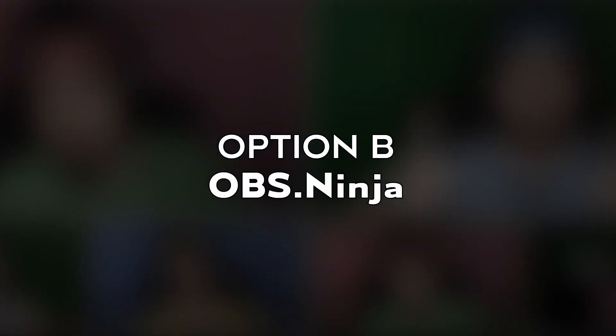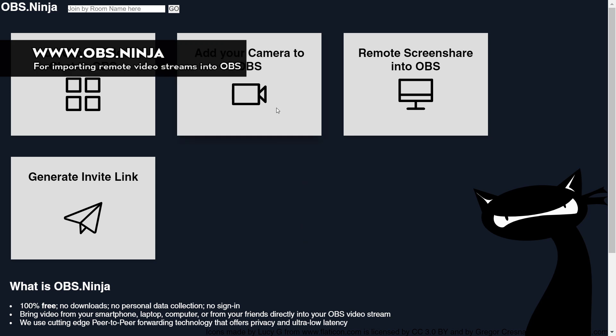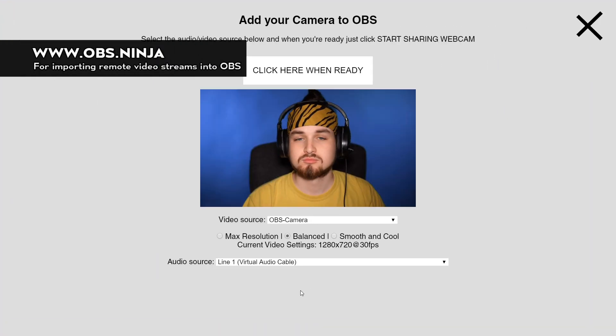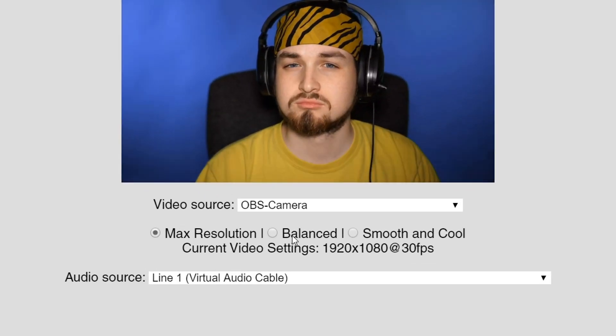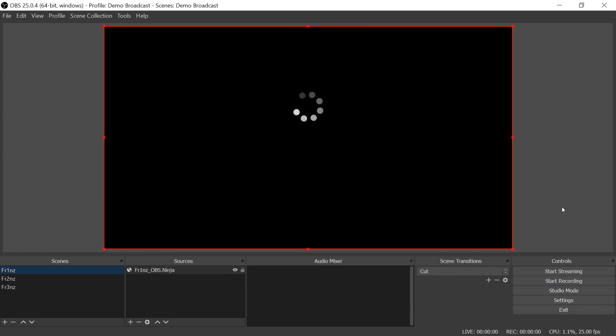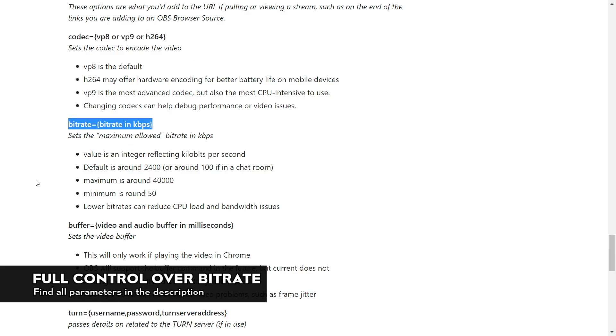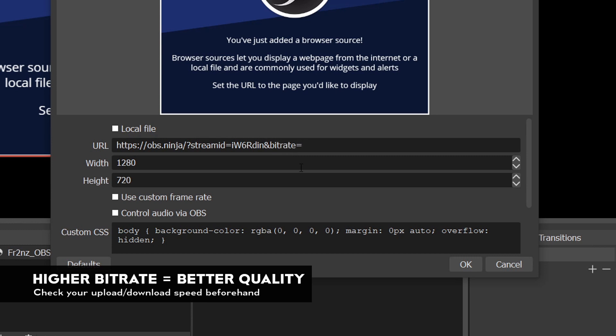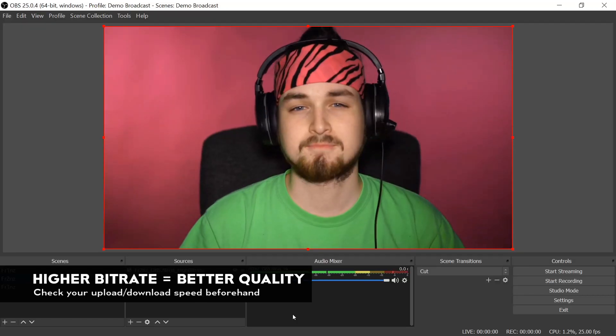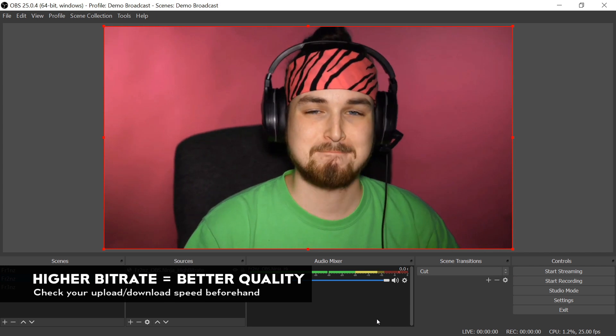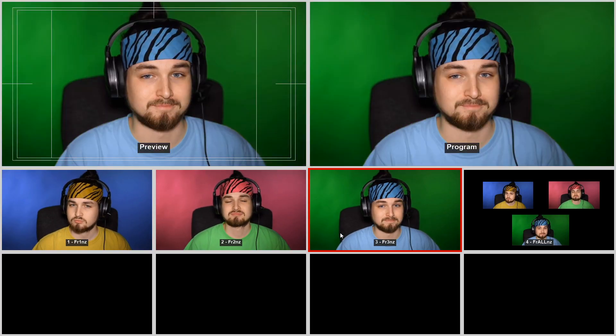Option B, for full control: let every guest go to OBS.ninja and click the 'add your camera to OBS' button — not the group video one. They should select the resolution, camera, and no audio. After that, they can send you the link from the top of the page, which you can import as a browser source into OBS. With URL parameters you can change the video encoder and even the bitrate. So when importing into OBS, you decide with what bitrate the guest sends their video stream directly to you via P2P. If you and your guests all have good internet connections, you can have very high-quality video tracks in OBS.